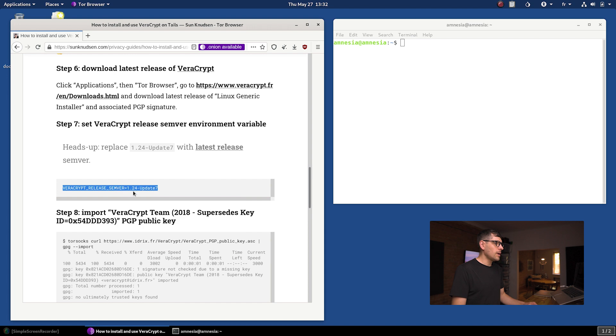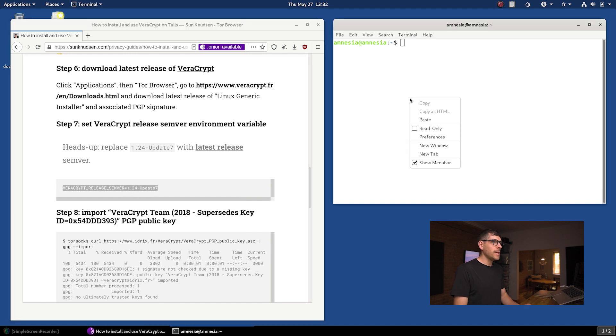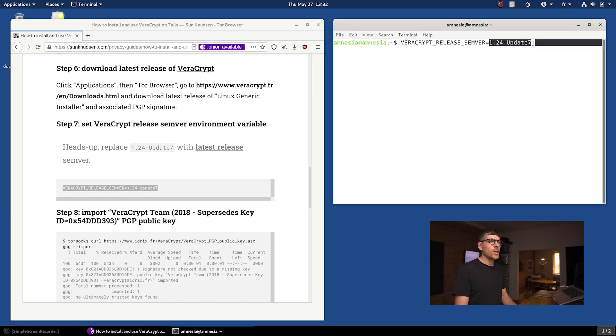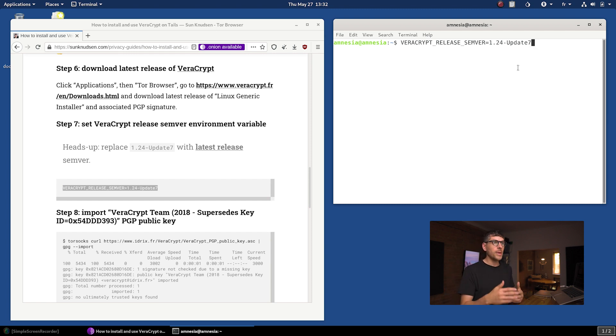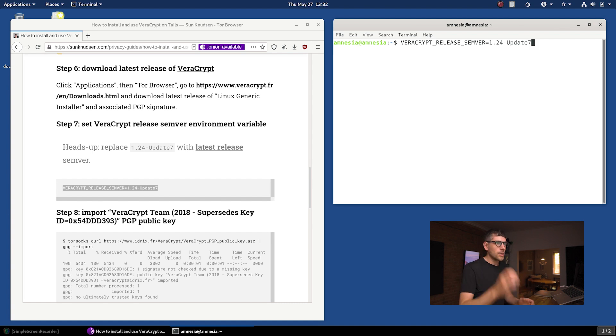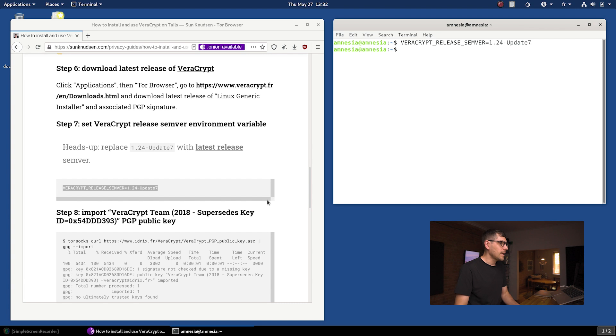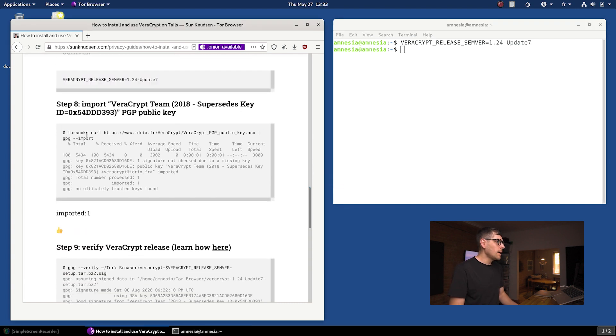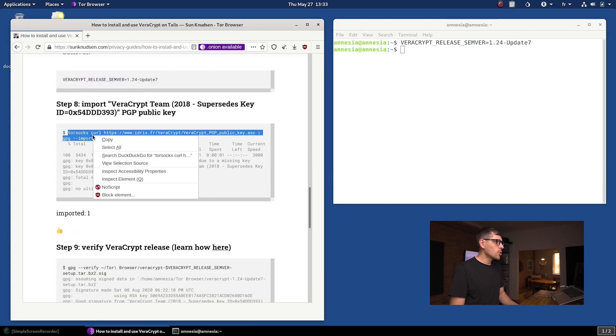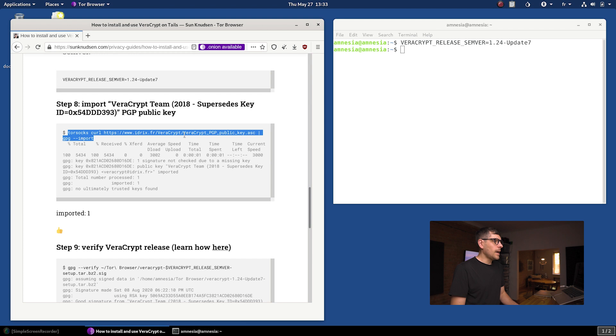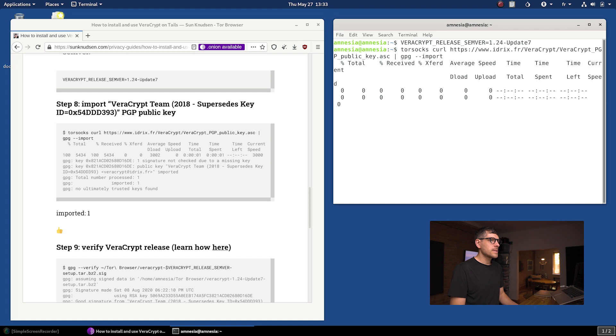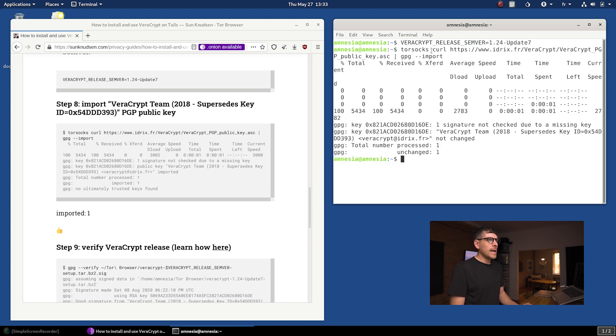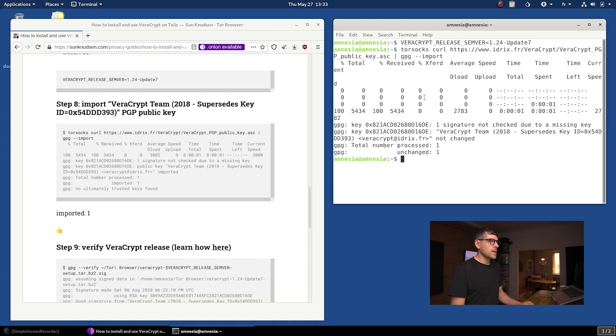Next up, we want to set a little variable here. 1.24-update7. That's the current one. If you're watching this in the future, this will likely have changed. You want to make sure you update this here and put whatever version we're at. Typing enter here, then we are going to download using curl the VeraCrypt PGP public key. I'm running this here. By the way, as you can see, I'm using torsocks. On Tails, everything is routed to Tor. If you try to just use curl normally it's going to fail. You have to route it through torsocks.